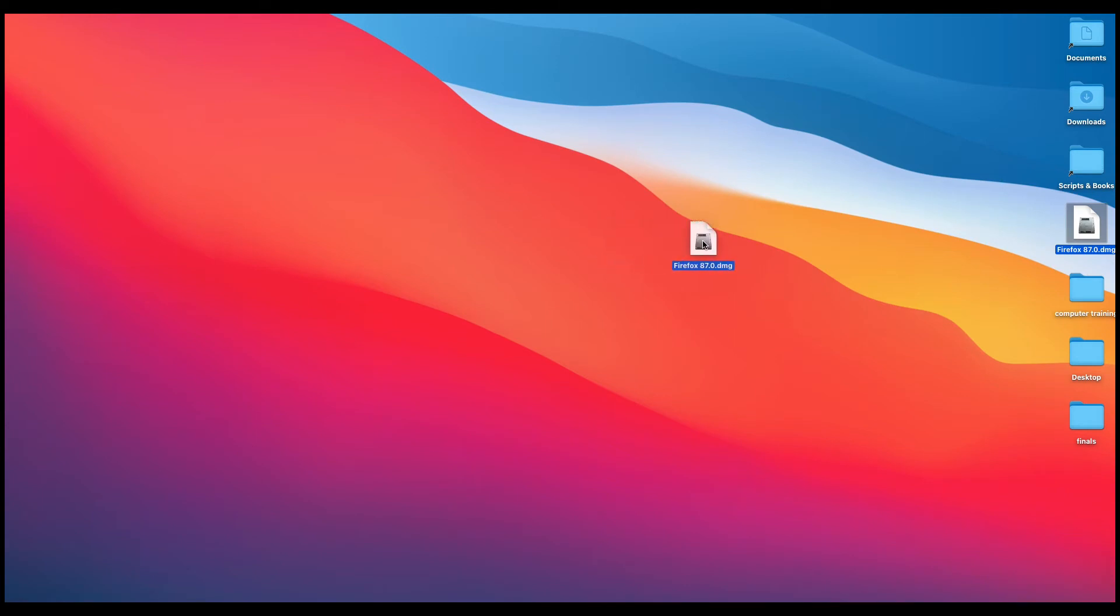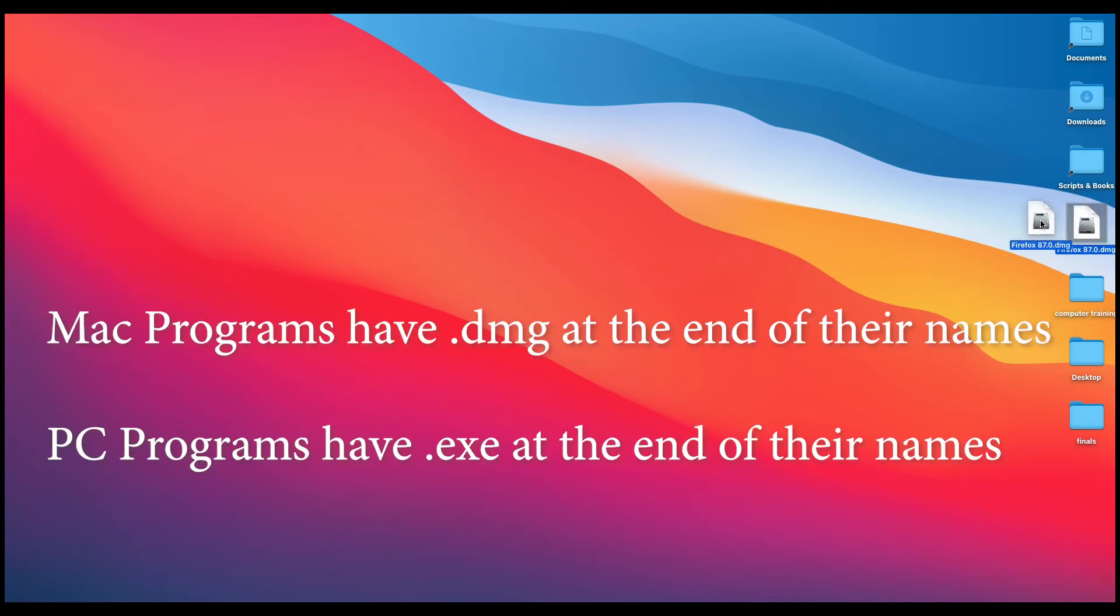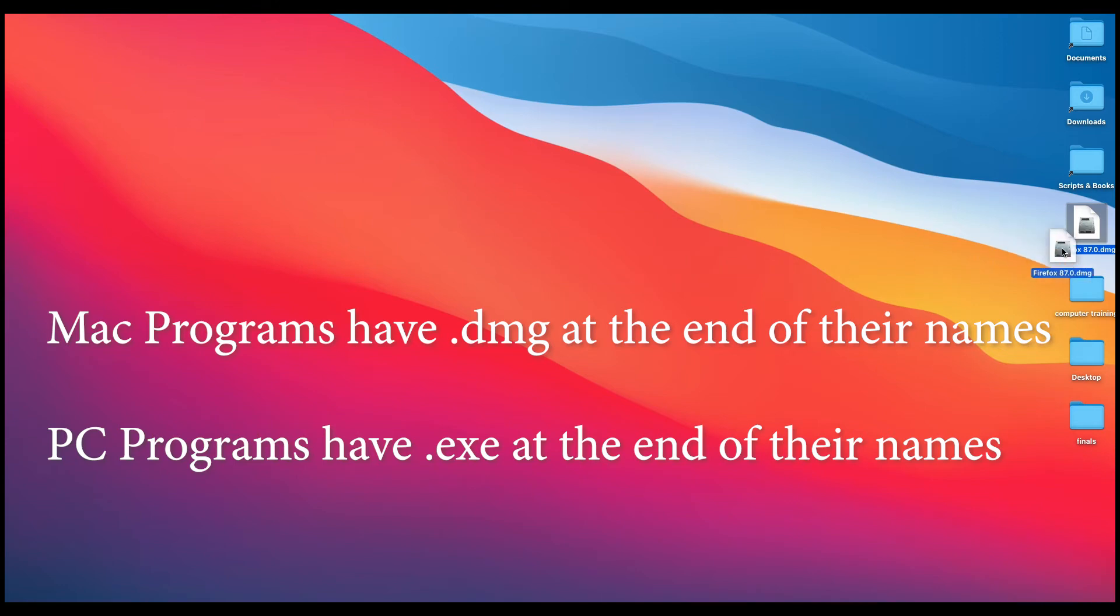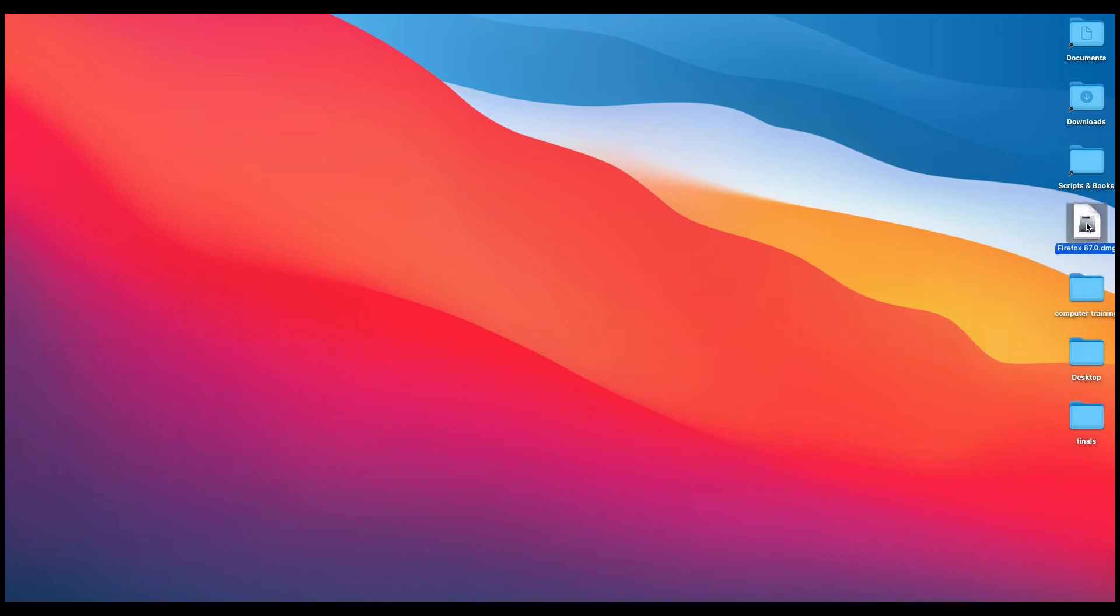This is where things can get weird. If you're on a Mac, it's going to have a .dmg at the end. If you're on a PC, it's going to have a .exe.